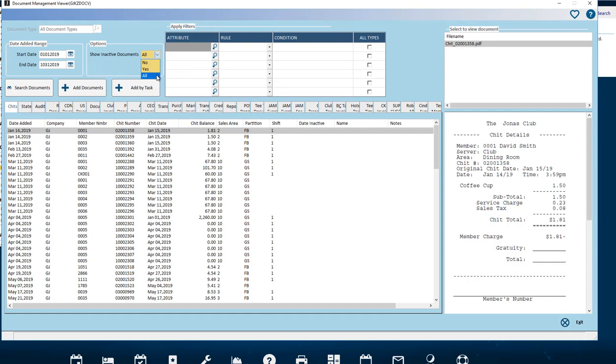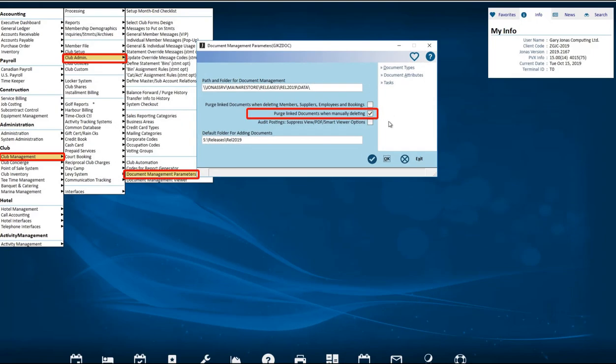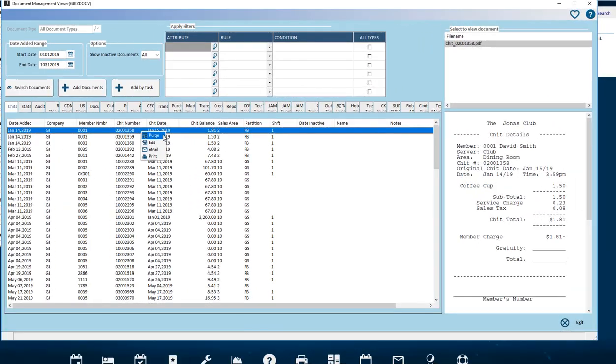Alternatively, if the flag Purge linked documents when manually deleting is turned on, when you are in the Document Management Viewer and you right-click on the document, you will see the option to Purge. This will remove it from the view and the database, so it will be deleted permanently. Now the setting Show inactive documents does not apply.